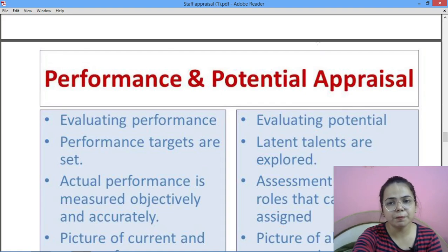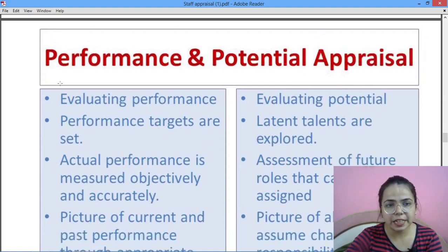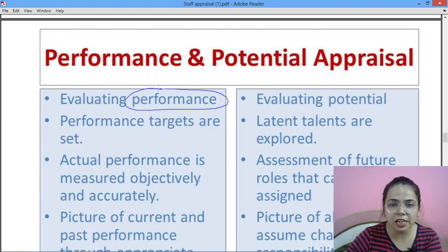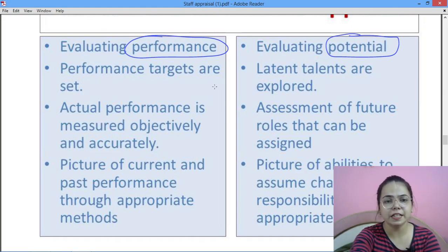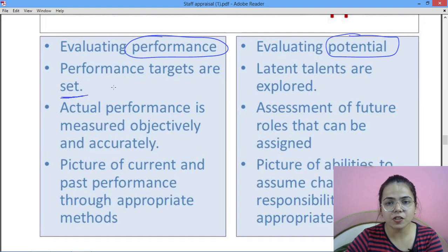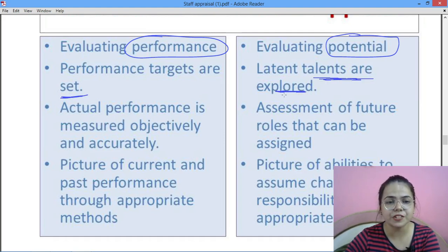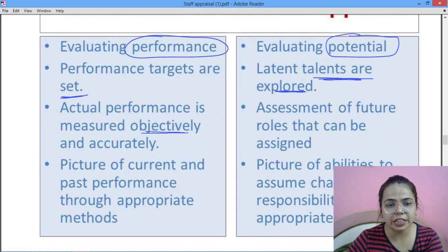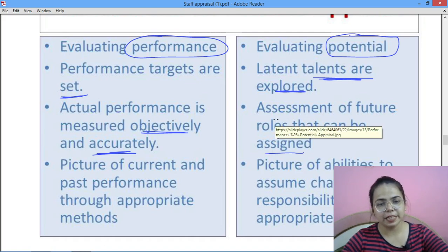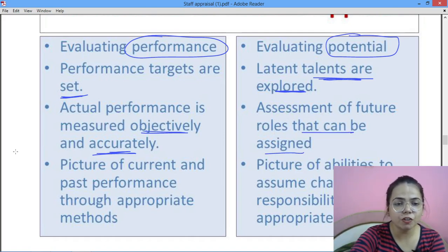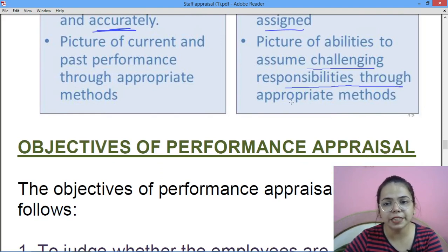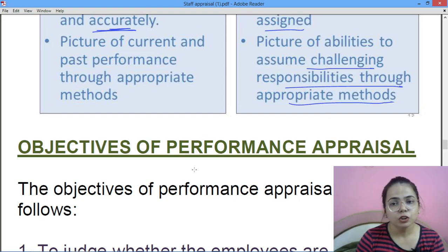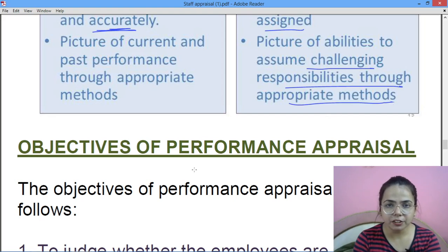Performance appraisal aur potential appraisal mein difference: sabse pehla hai evaluating performance — jo unhone kaam kiya hai usko hum evaluate karte hain, jabki potential appraisal mein hum evaluate karte hain future hidden capabilities. Performance appraisal mein performance targets set kiye jaate hain, jabki potential appraisal mein hidden talents explore kiye jaate hain. Actual performance ko objectively aur accurately measure karte hain; assessment of future roles can be assigned. Performance appraisal picture of current and past performances deta hai, aur potential appraisal picture of abilities to assume challenging responsibilities through appropriate method.